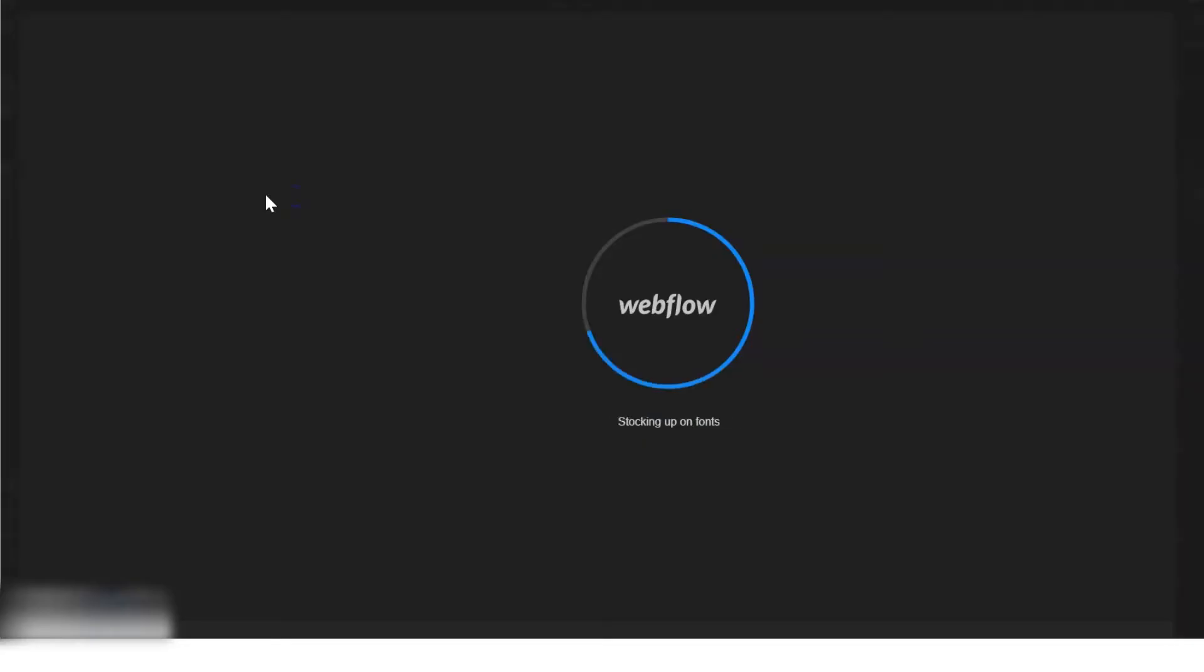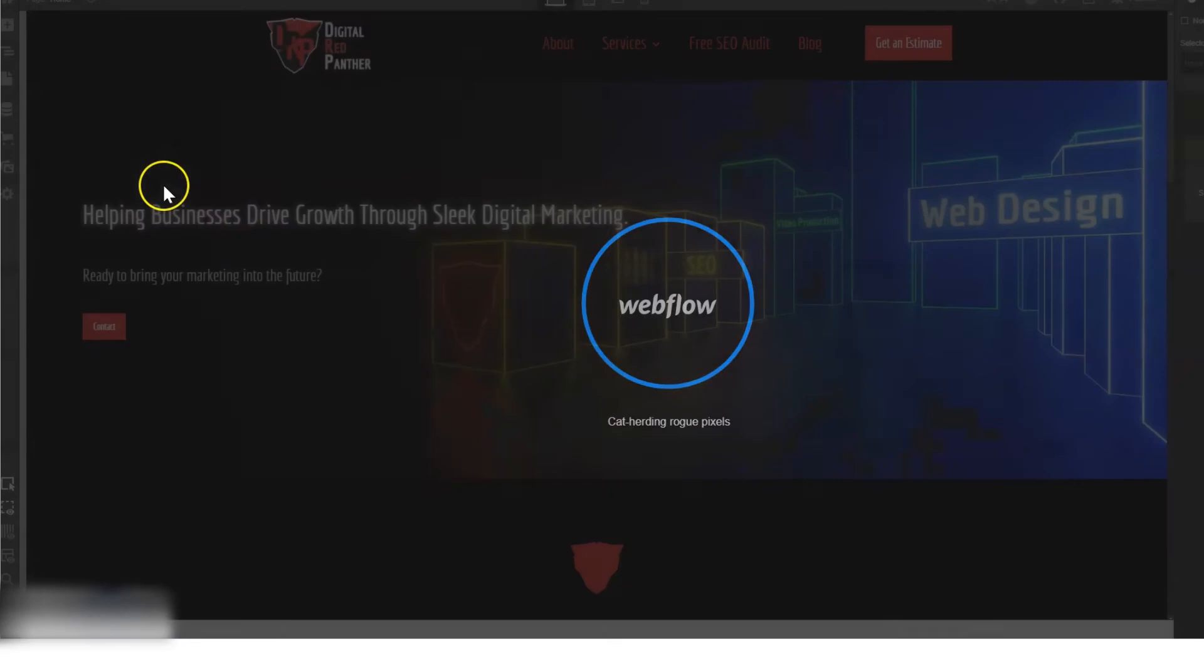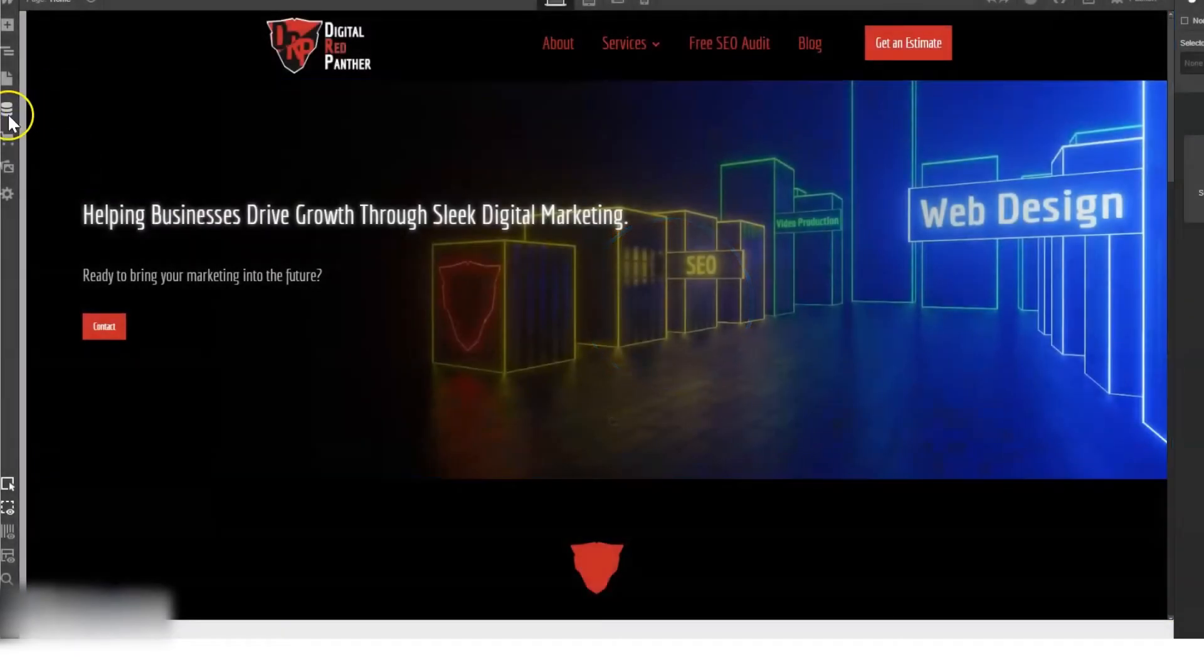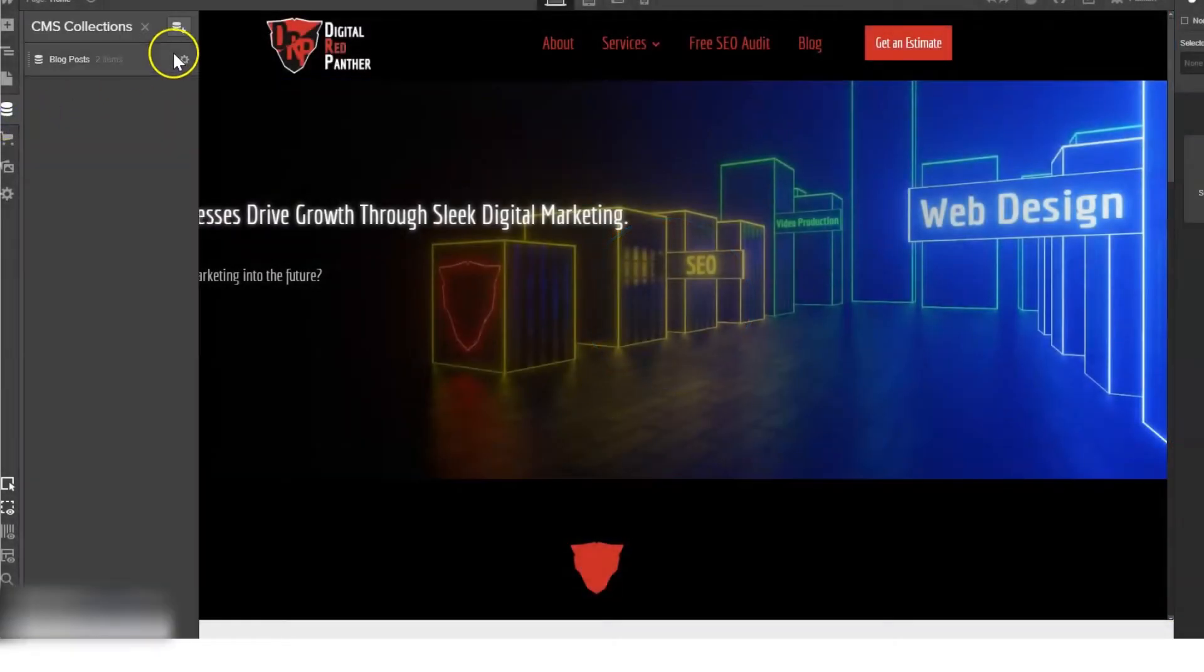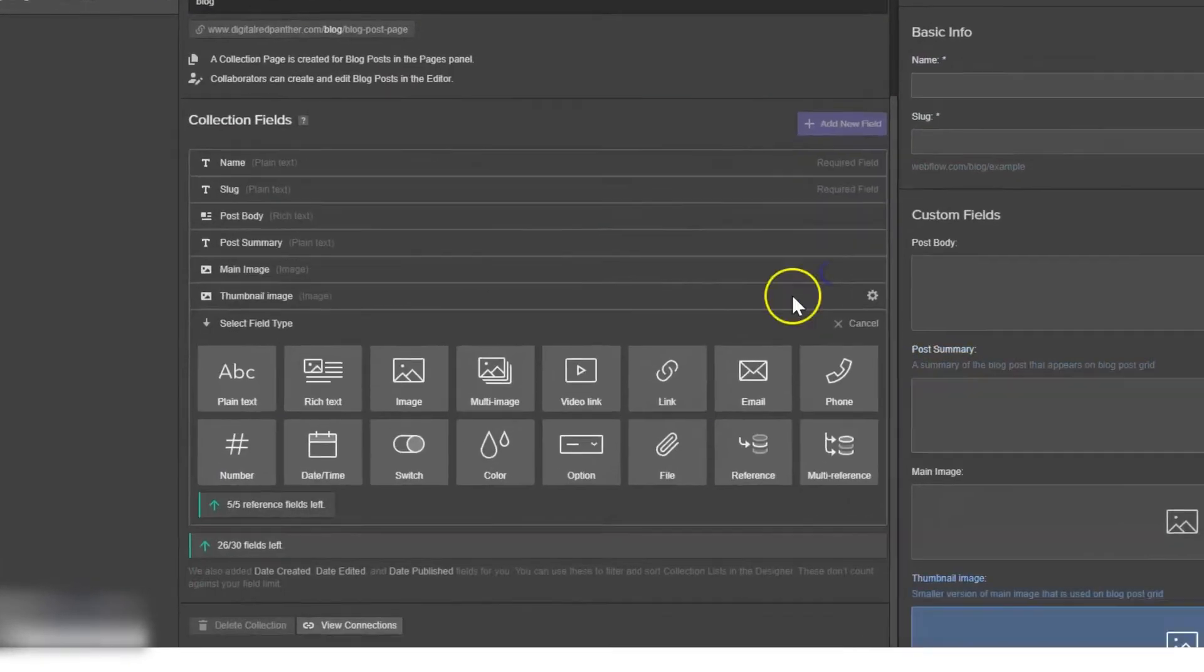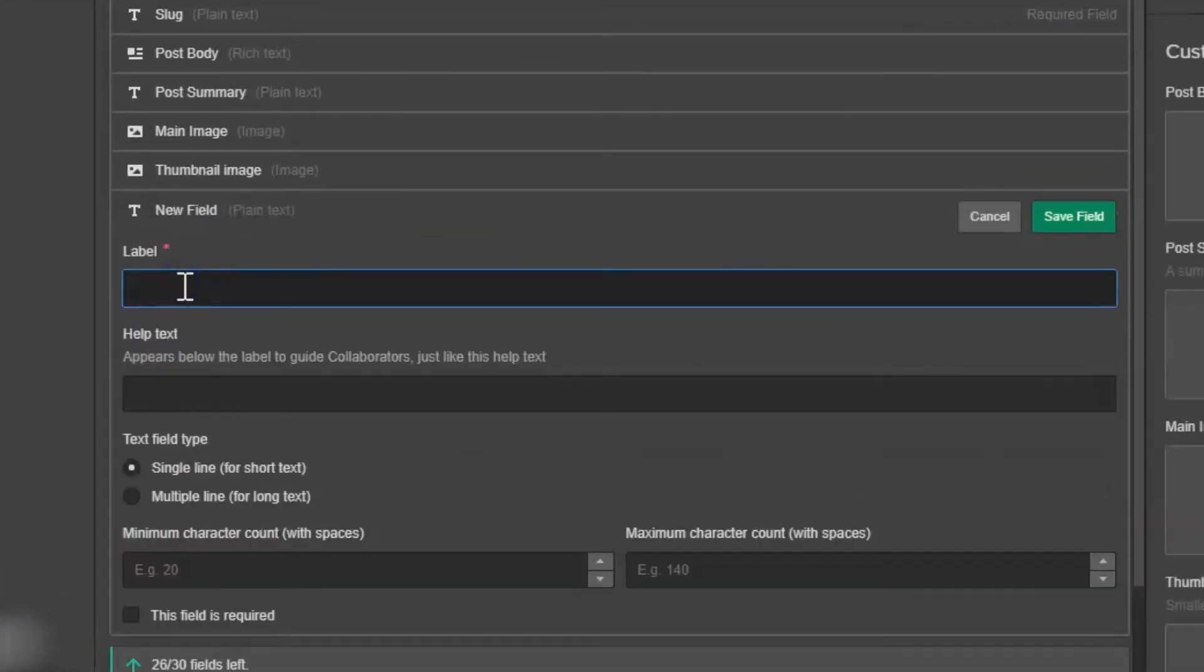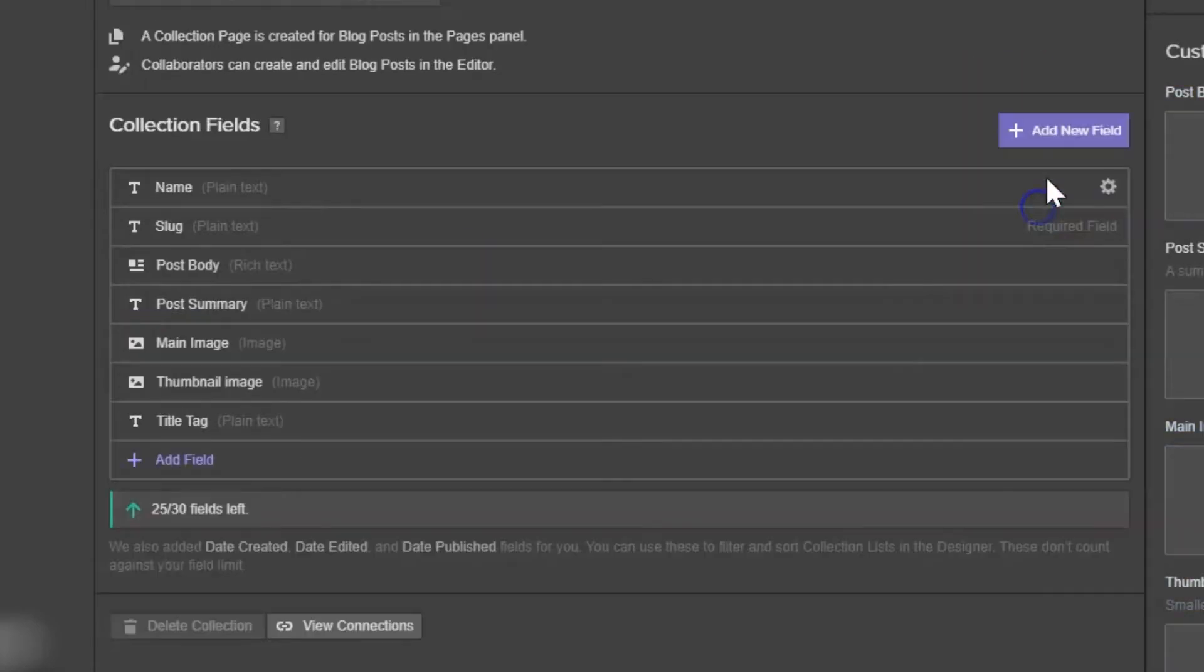So first thing we're going to do is open up the designer. We're going to go to collections, and then we're going to click this gear icon. We're going to add a new field, plain text, and we're going to label it title tag. Save the field.